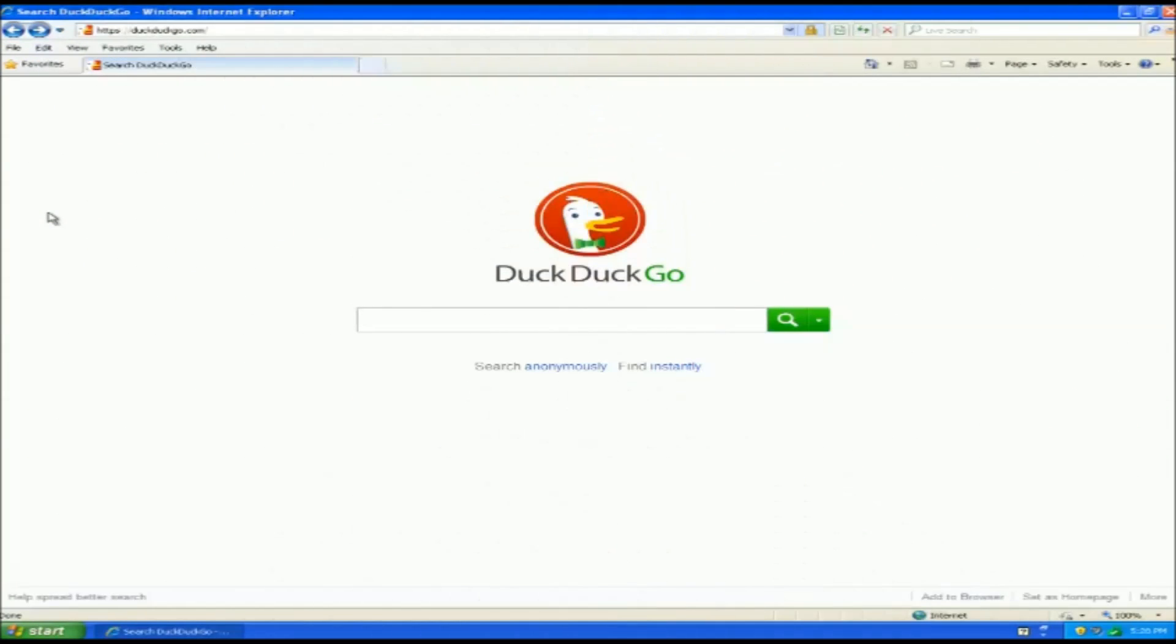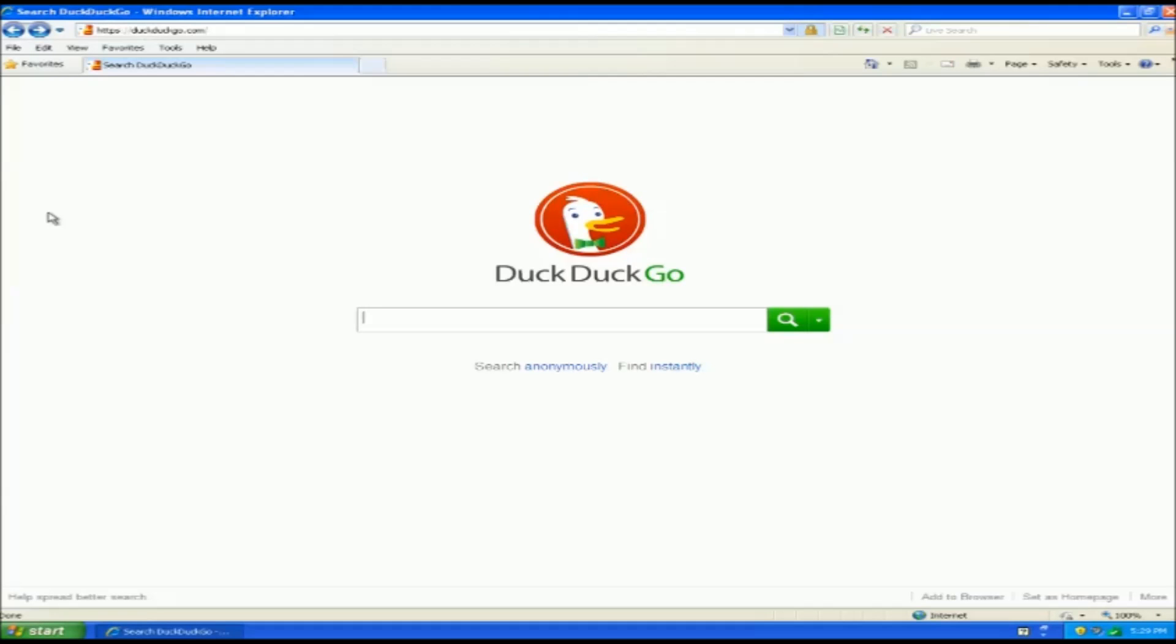All right, so first up we've got DuckDuckGo. This is probably the most well-known alternative search engine, and it's mainly used for privacy. And this is the big reason why DuckDuckGo was pushed so much.